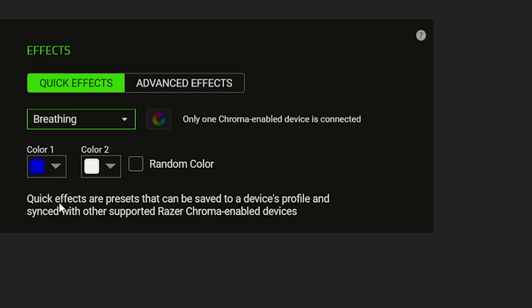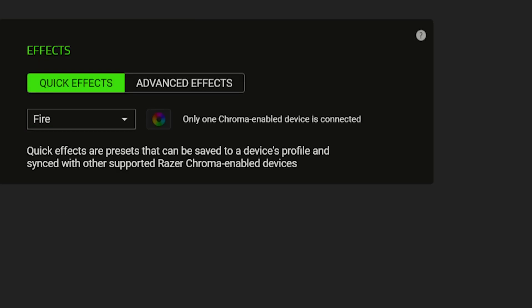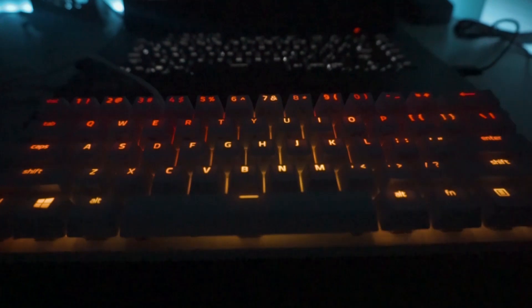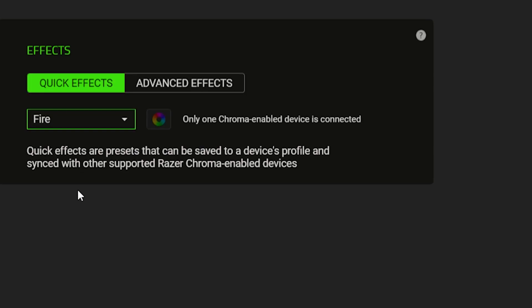All right, for the next effect we have Fire. I actually appreciate this effect the most because it's like there's a real fire beneath your keyboard.